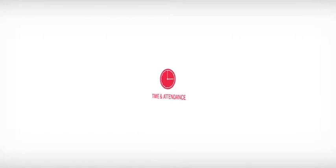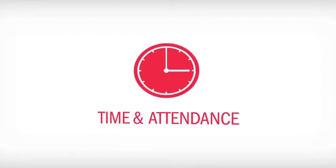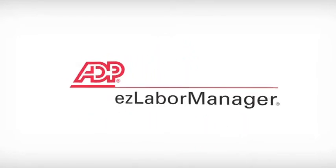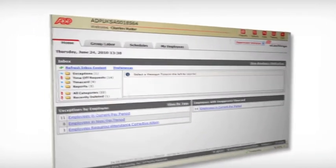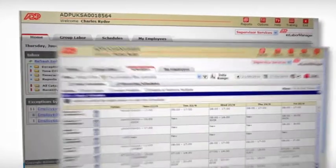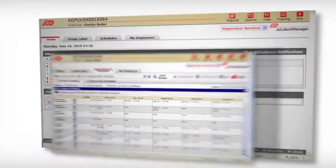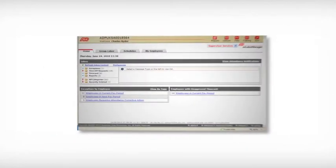For time and attendance, you can count on Easy Labour Manager to capture and manage your employee data exceptions, whilst empowering your managers to maximize the efficiency and productivity of their staff.